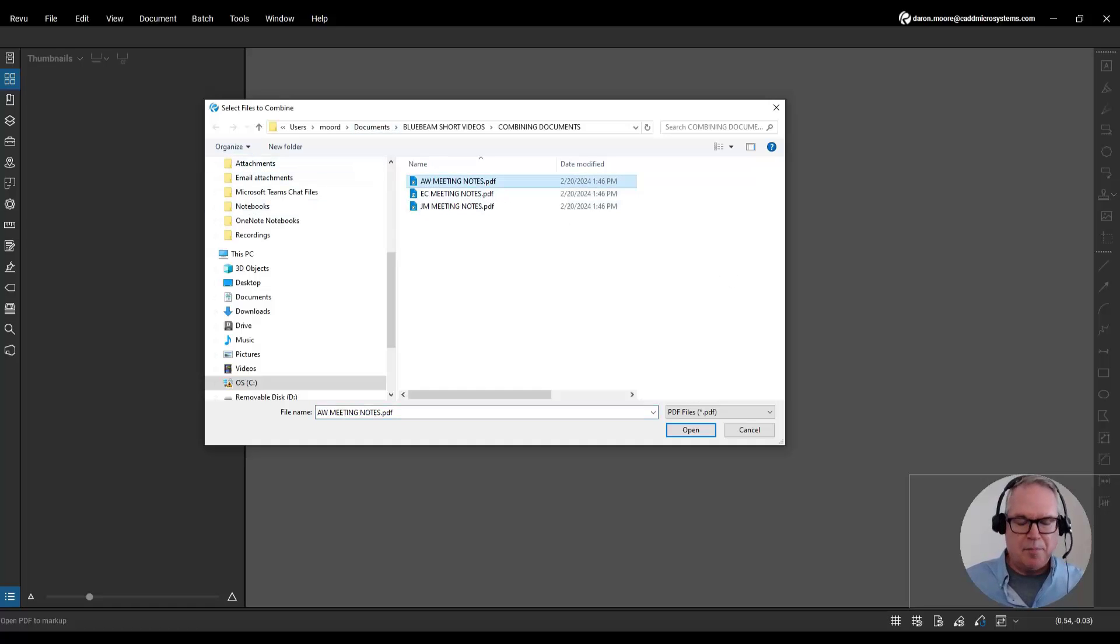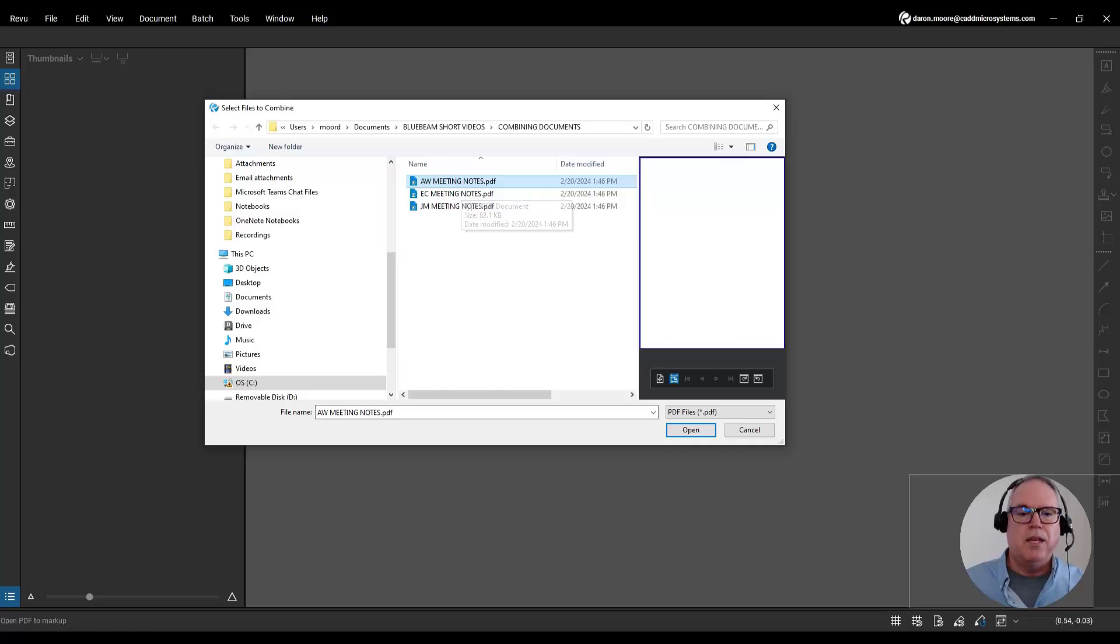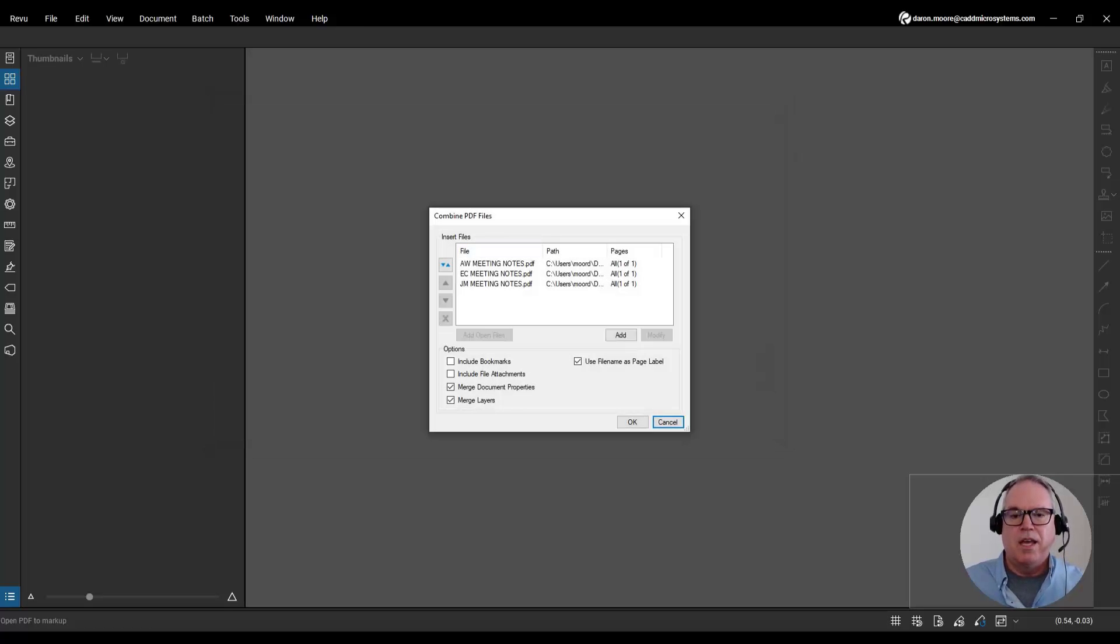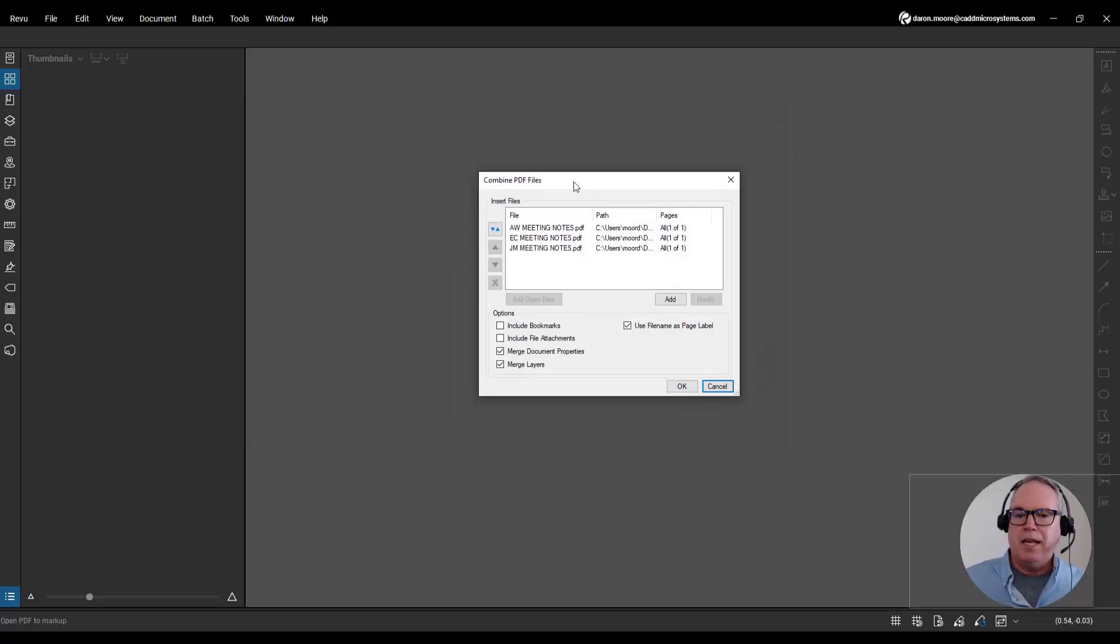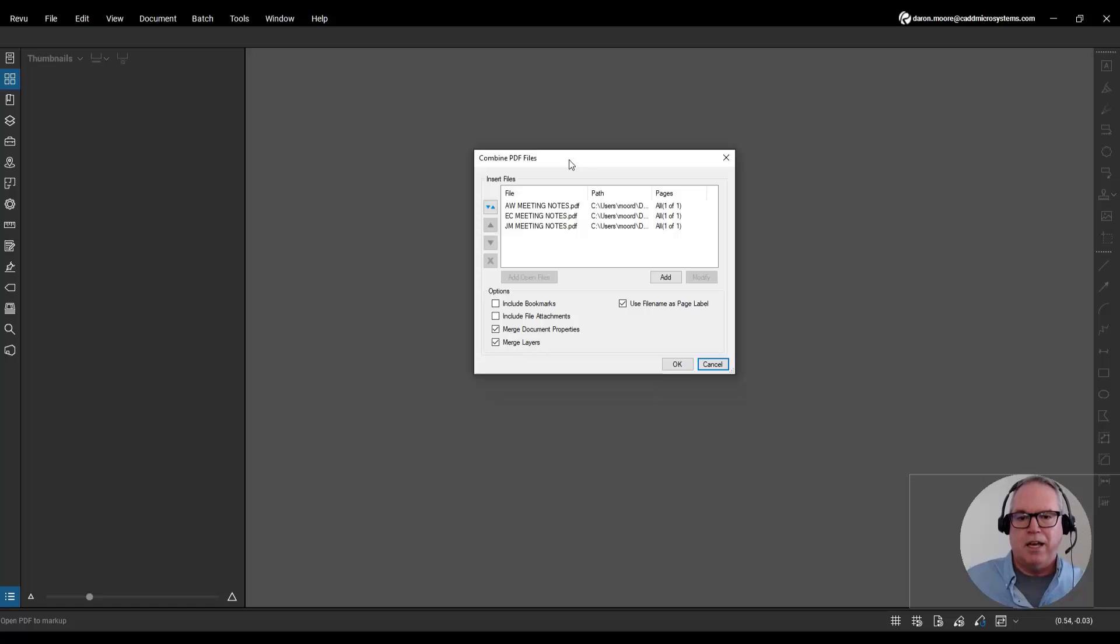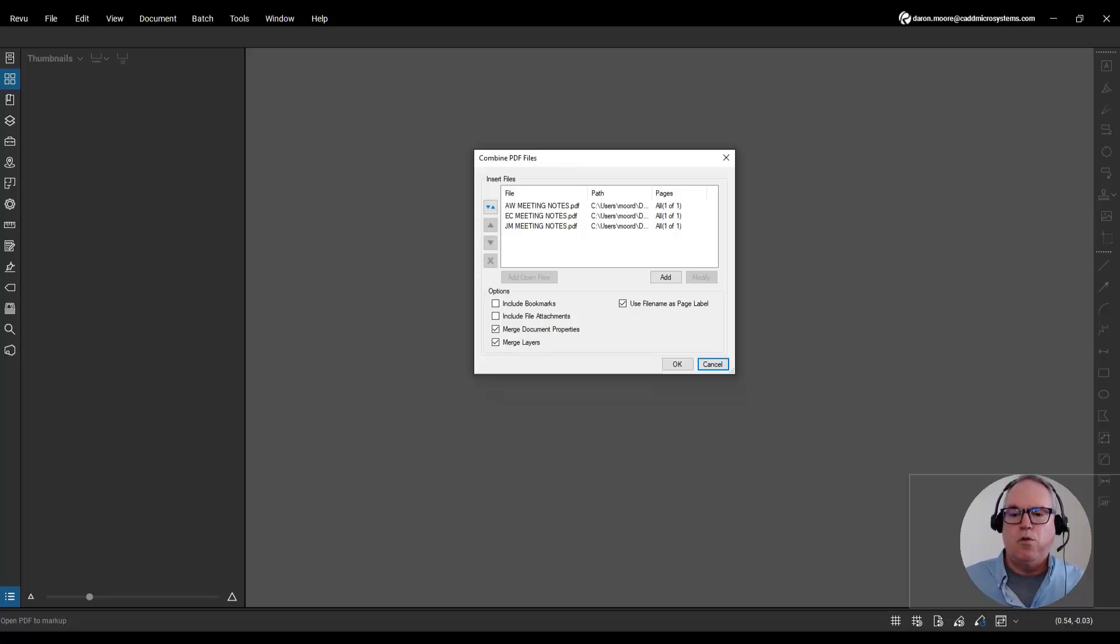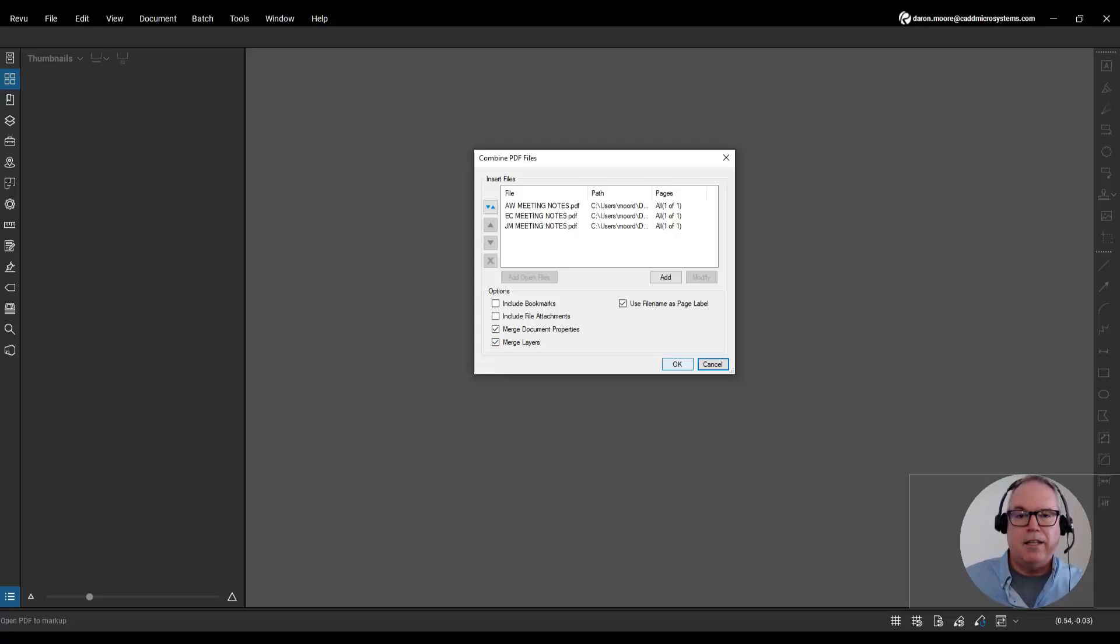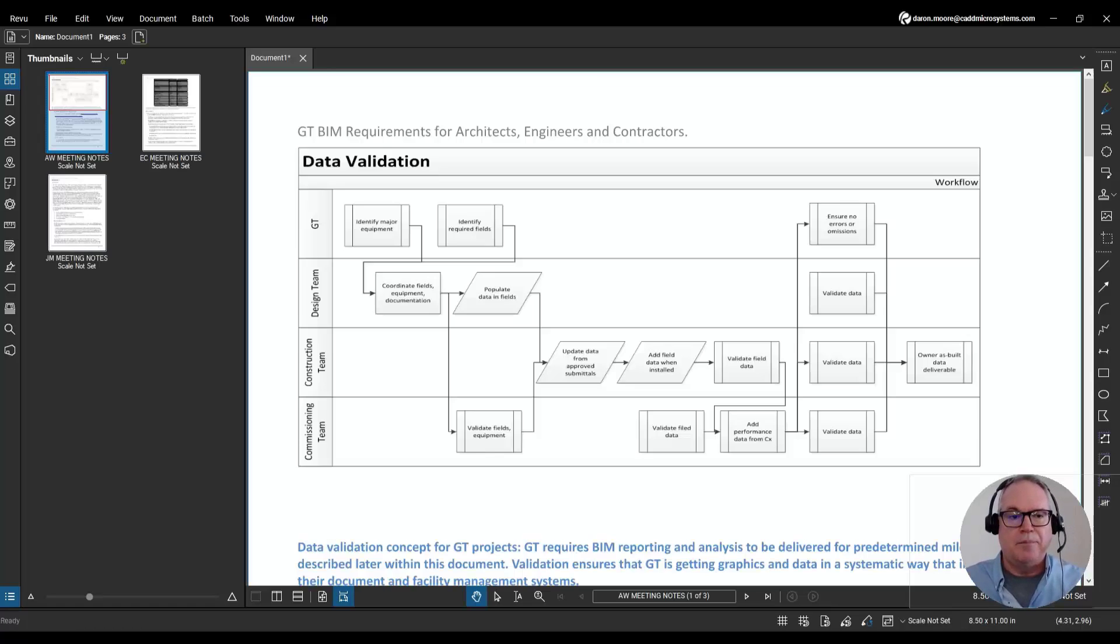Here I'll select the top document, shift select the bottom, and then click Open. In the Combined PDFs dialog box, look for options like Use File Name as Page Label, Merge Document Properties, or Merge Layers, and then finally click OK.